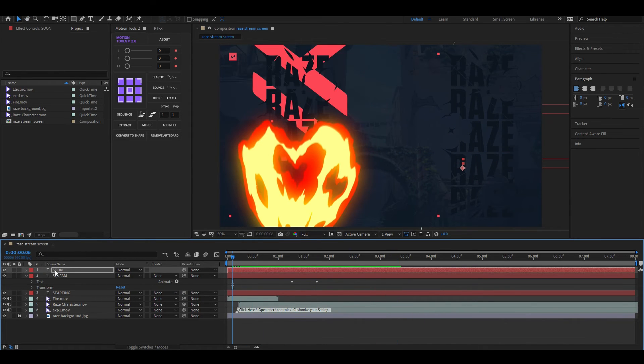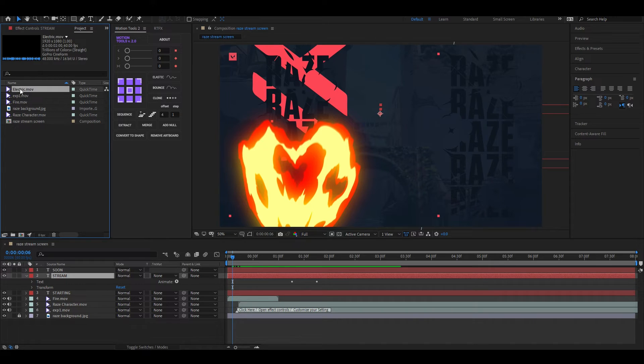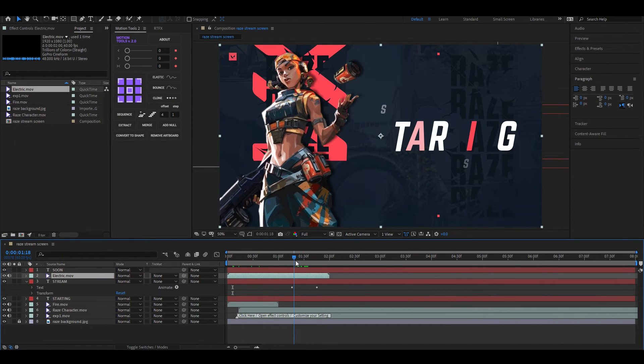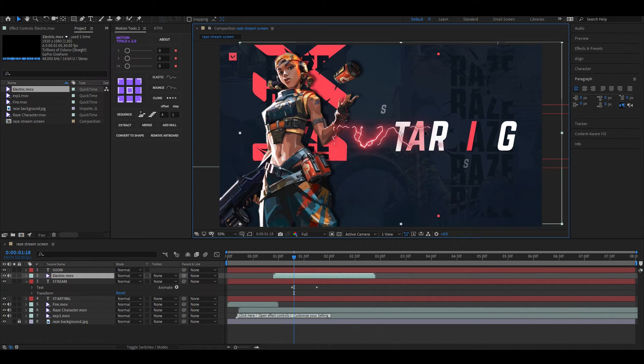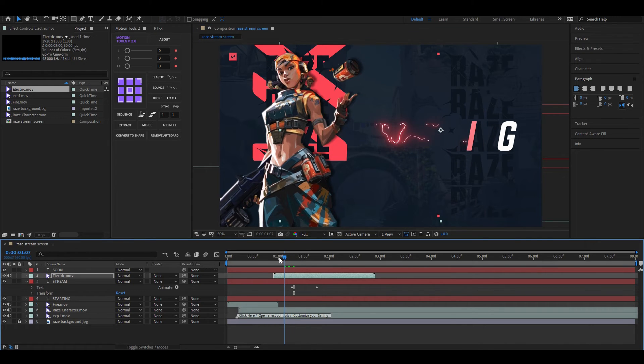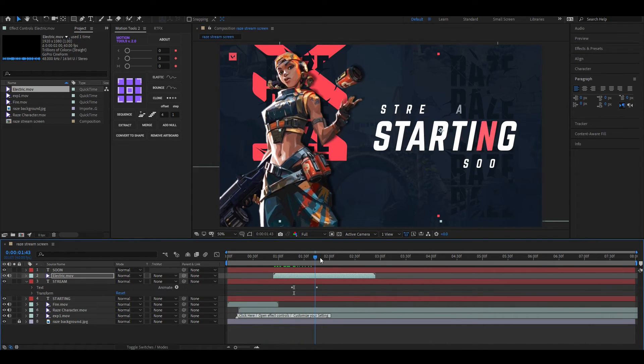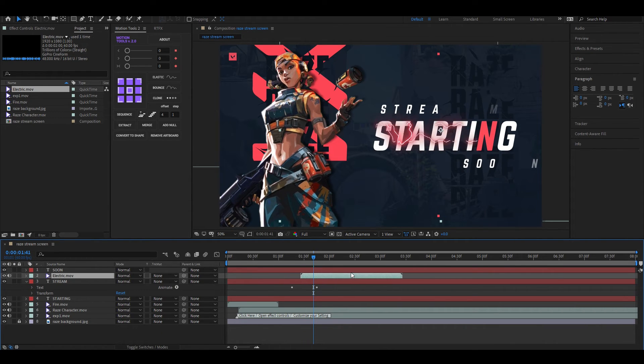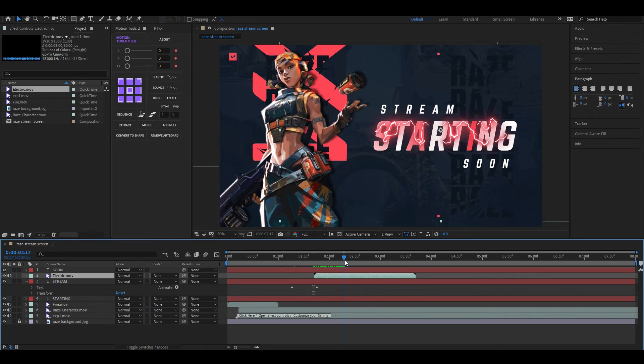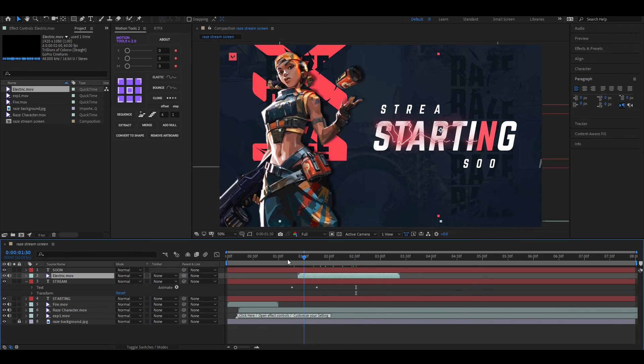Let's bring the electric effect clip to our timeline. Now adjust the position and scale a little bit. Also place this after a few seconds in the timeline so it matches with the text like this.